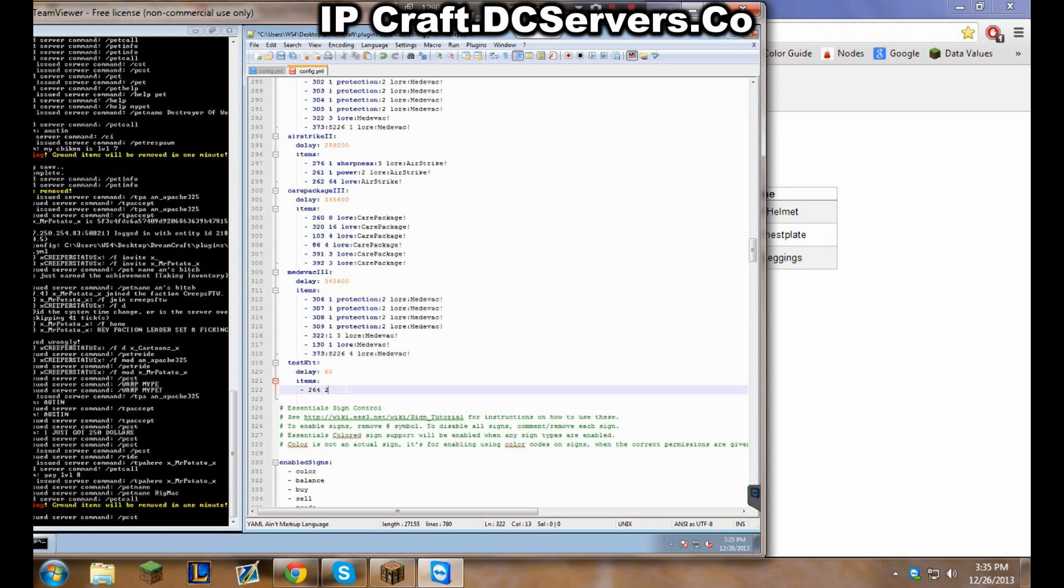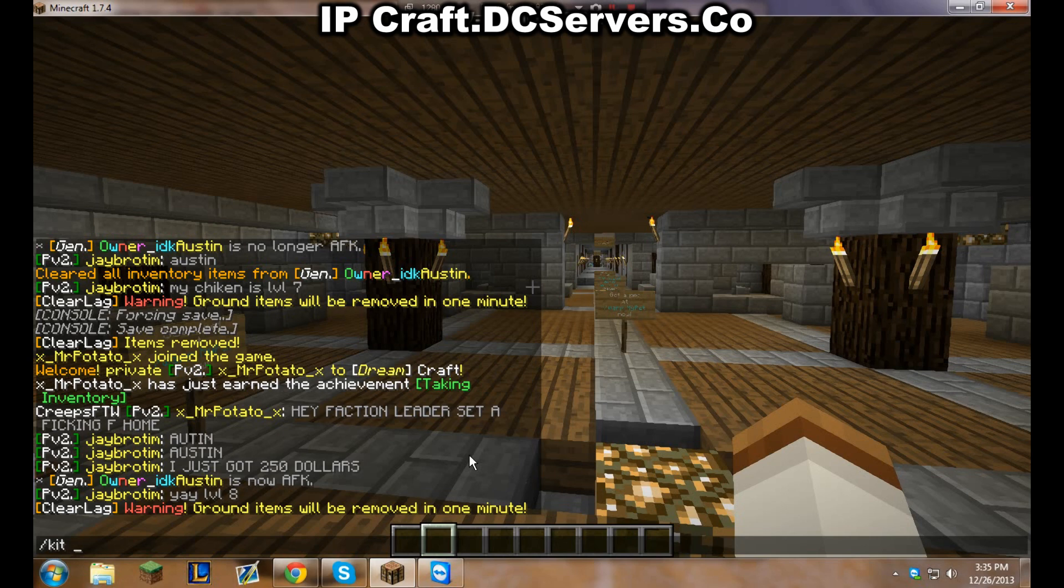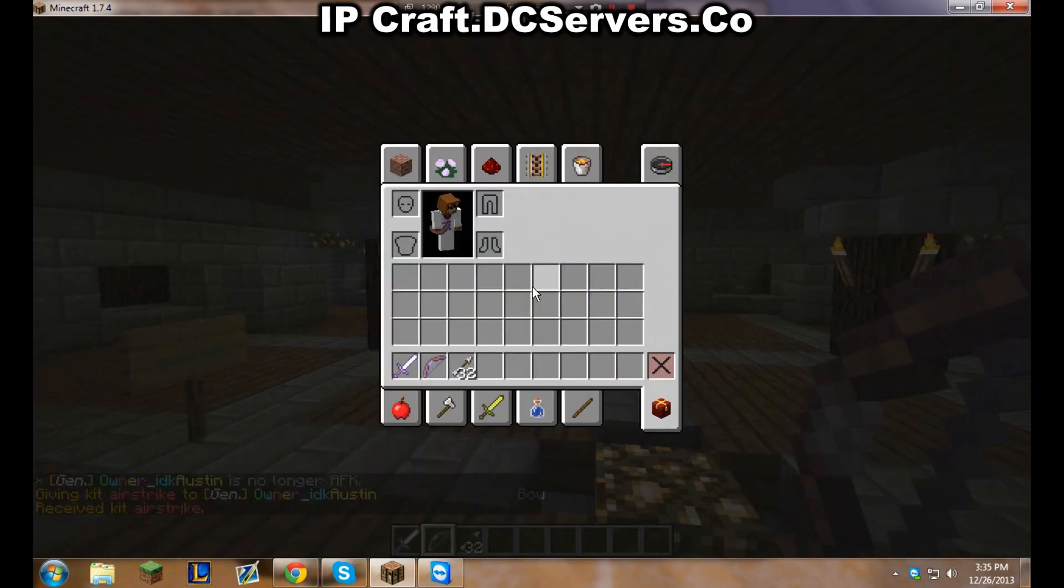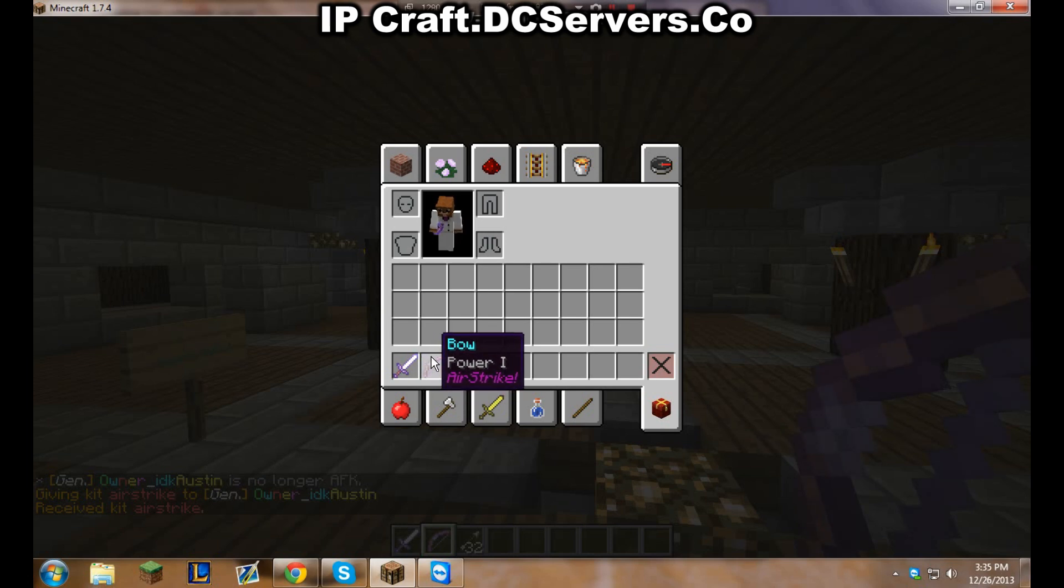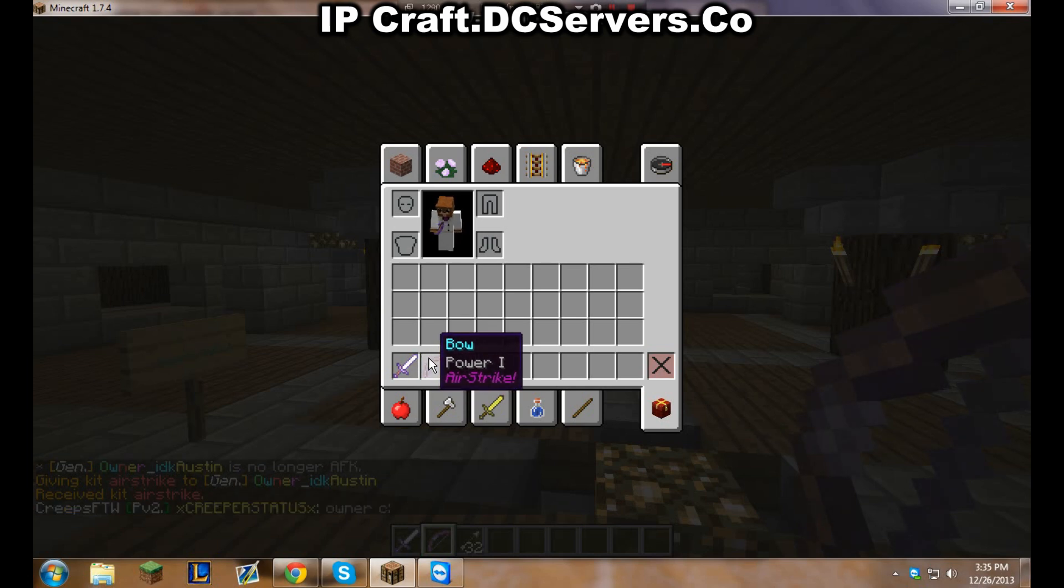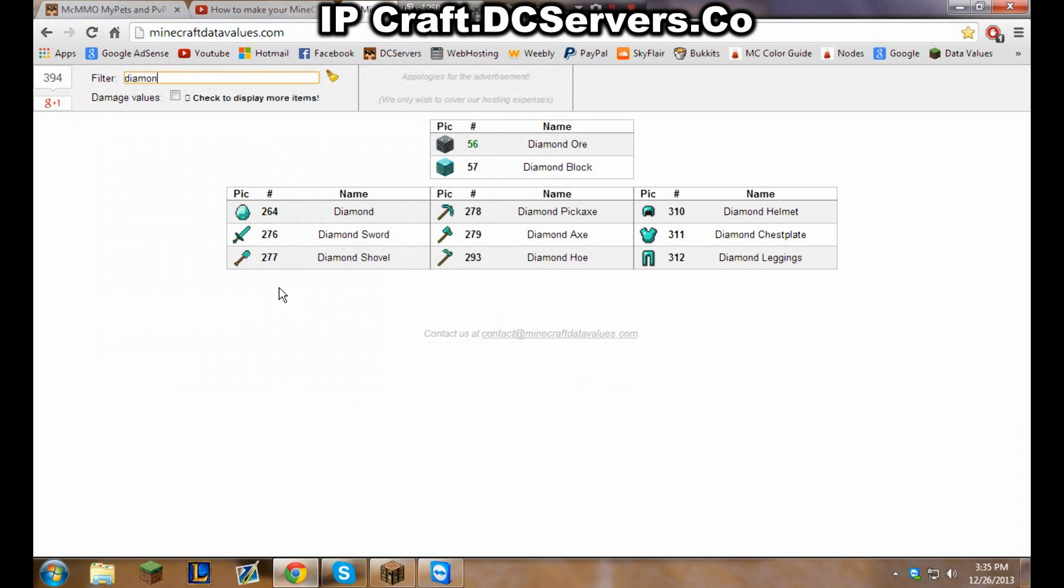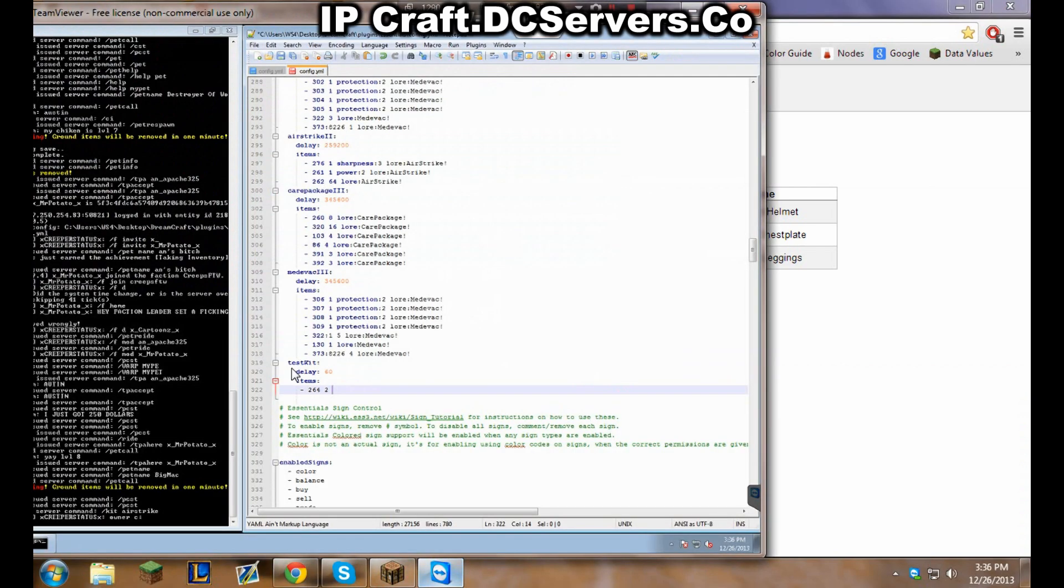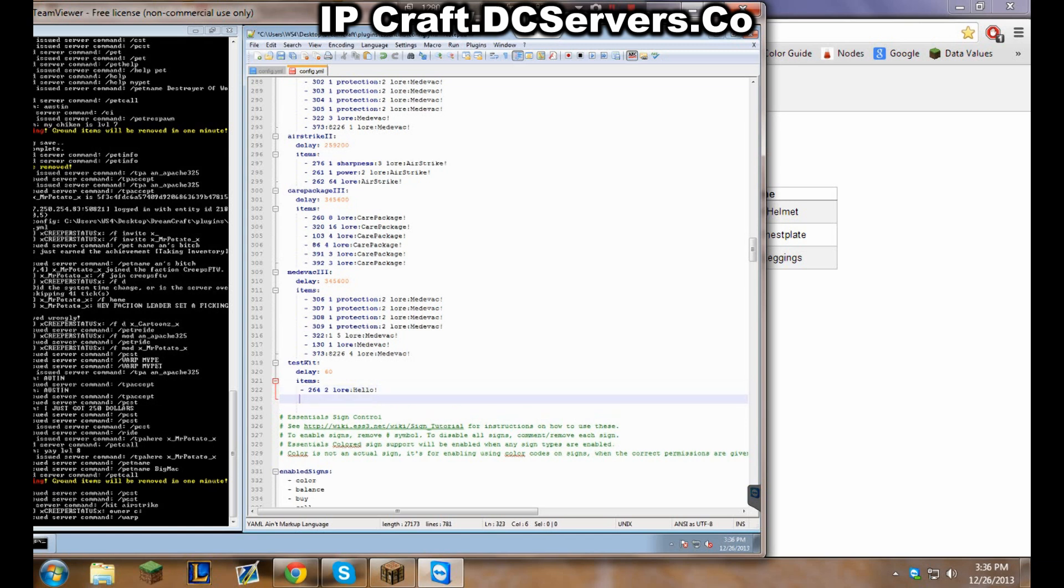And then if I want to lore, a lore is for example this. A lore is this right here, when you hover over it it's that purple word right underneath it. It says Airstrike, that's a lore. So I want the lore for this to be hello, that's all.